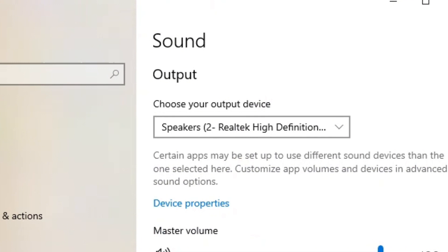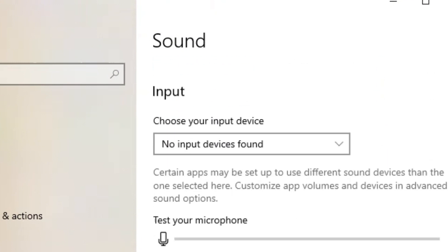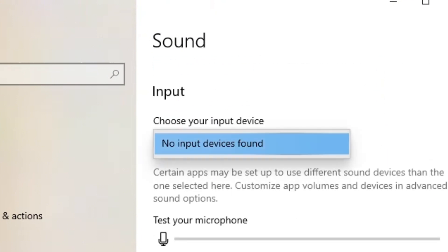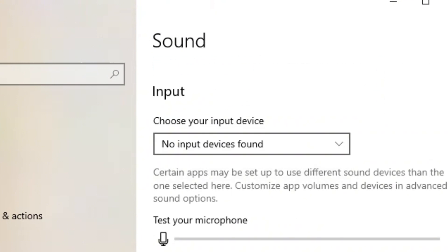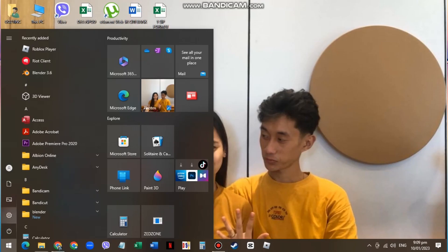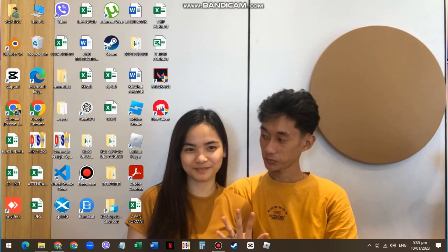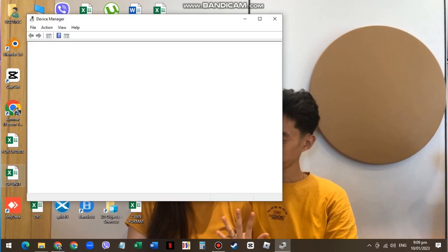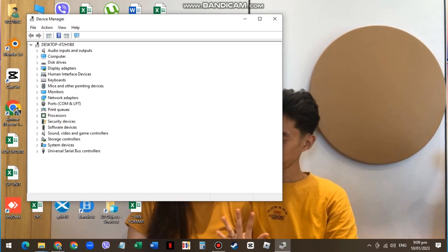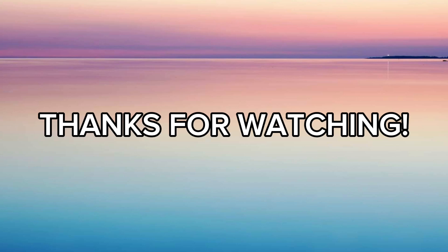then you might want to go into Device Manager. Search for it and open the app. Make sure to update and install the latest driver as possible, and update your Windows regularly if there's an update option. That's it guys, thank you so much for watching!